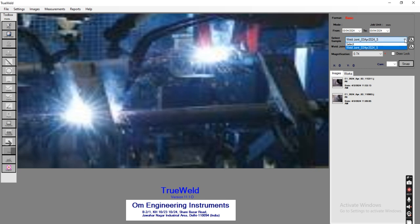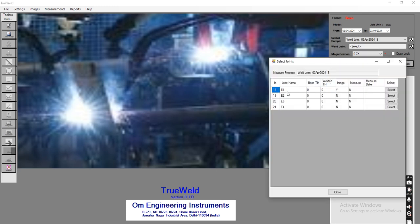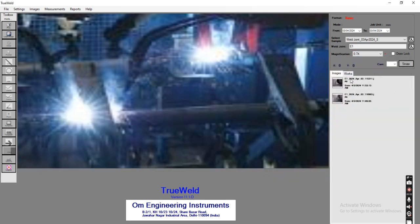The user needs to select the joint. You can see there are four different types of joints added here; the user can add as many joints as per their requirement. After selecting the joint, the user needs to select the magnification at which they are going to do the measurement.